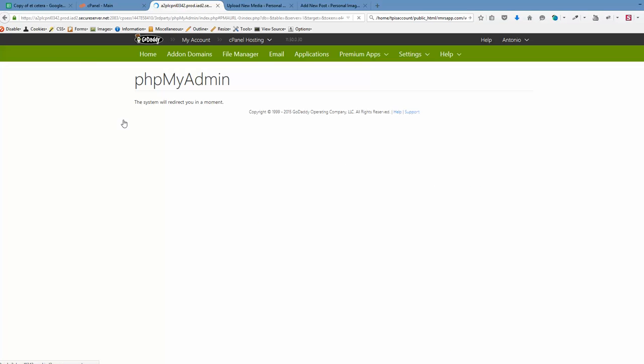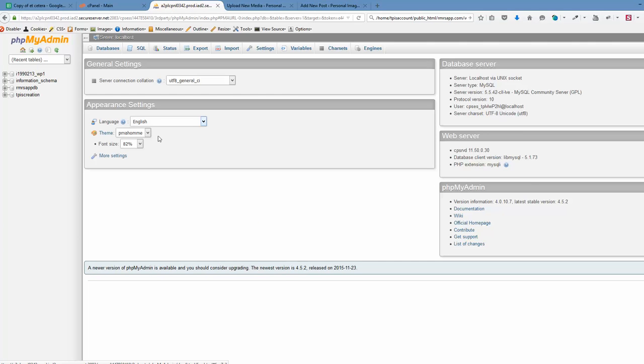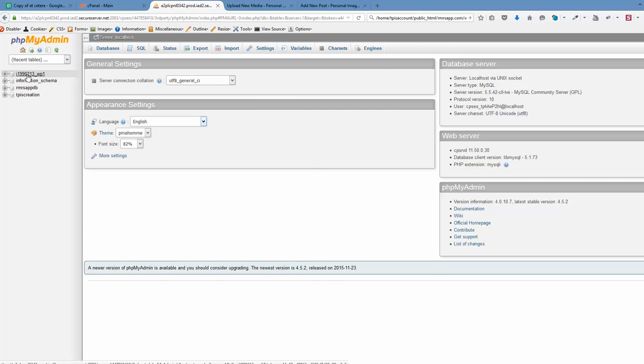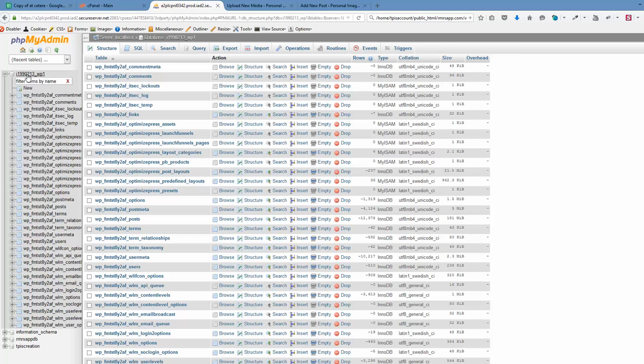And you need to find out beforehand the database that your website is using. So in my case it's this database. So I'm clicking that. Chances are that you have only one database and it would be easier.